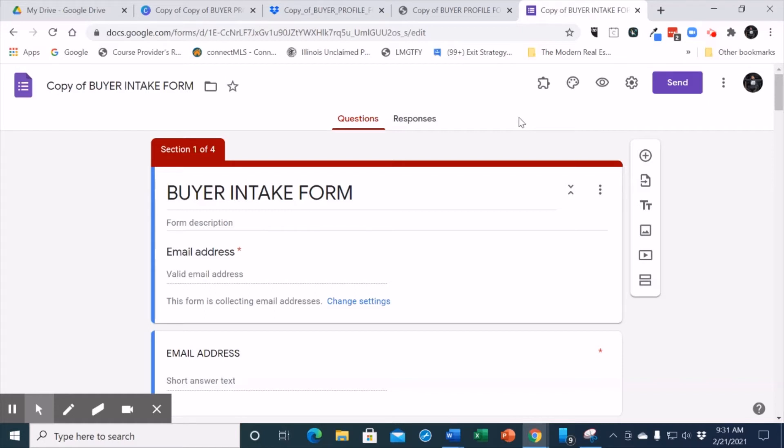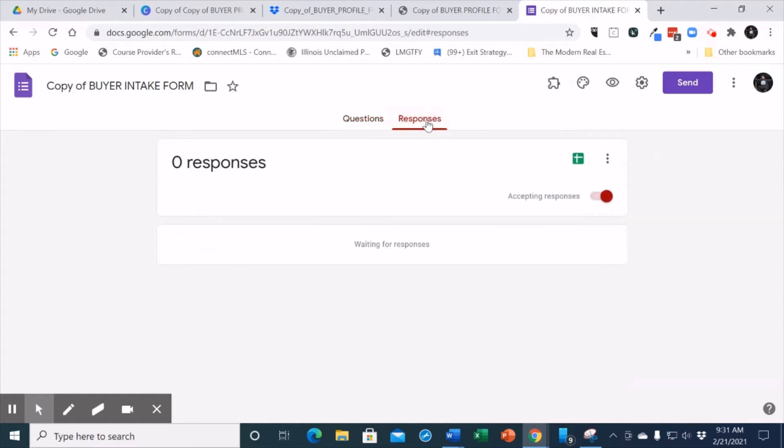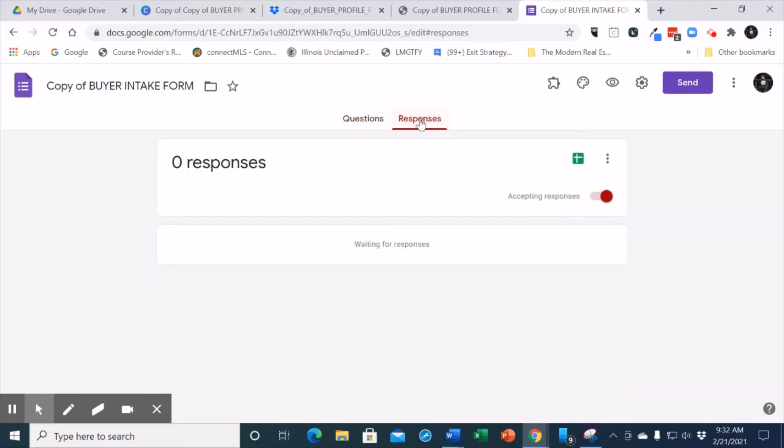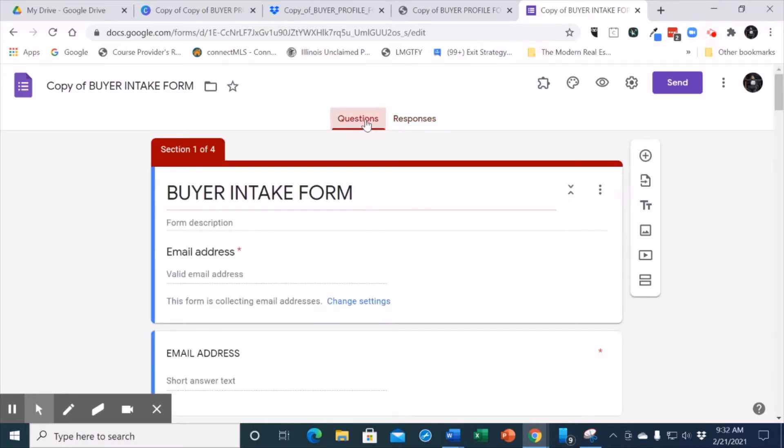The first step is where it says responses. You would click on the response button and you're going to hit this green plus sign in order to attach a spreadsheet. That means that anytime anyone completes the form, the answers will be in the response tab, and you will also have an Excel spreadsheet to capture your responses.